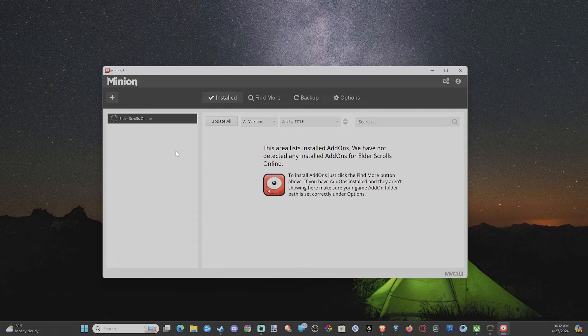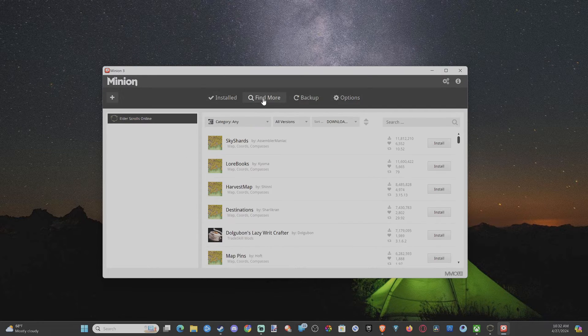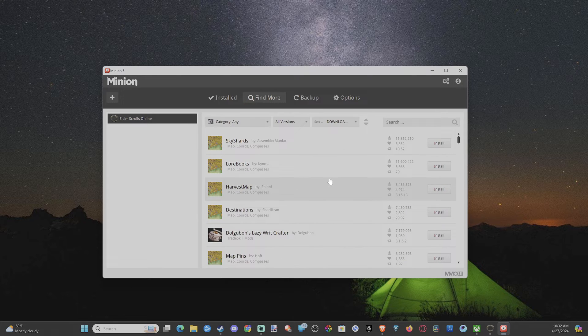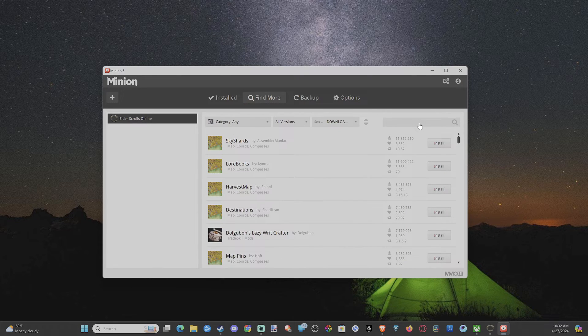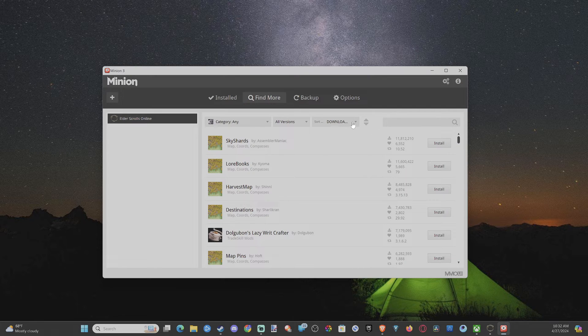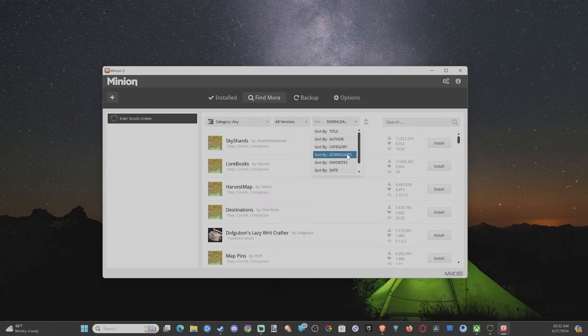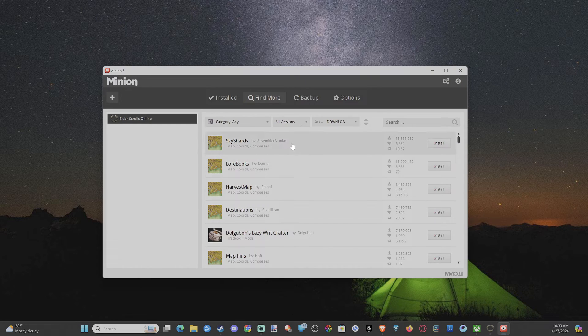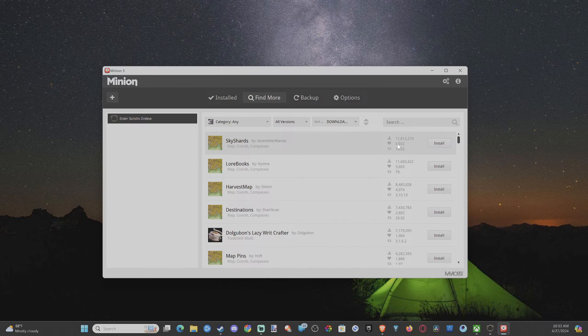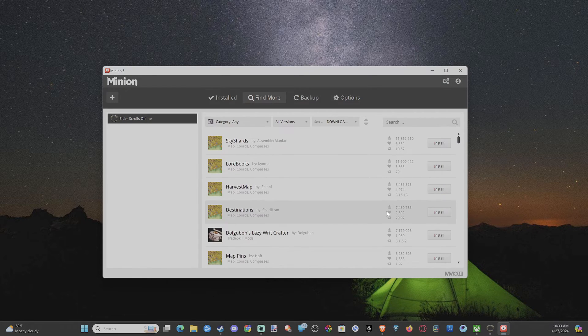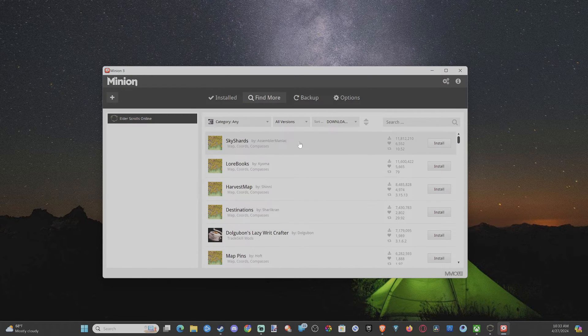Now, to search for an add-on, we can go to Find More. You can see they're already showing up. So you can go to the search if you have something specifically you want to look for. I probably want to go to Sort By Downloads or Favorites or something like that. Just to see what's the most popular. So it looks like these are right here, the things that are displaying on the top.